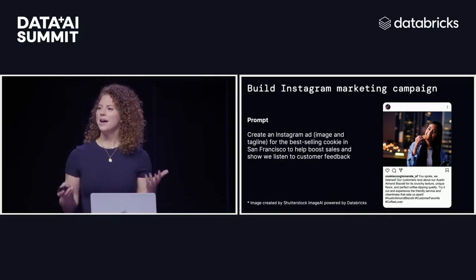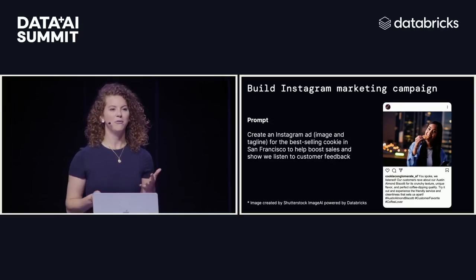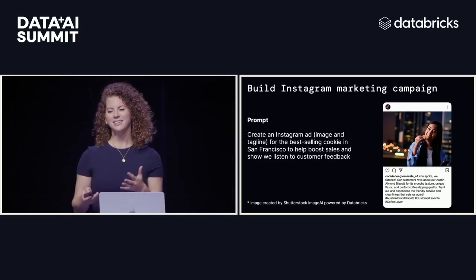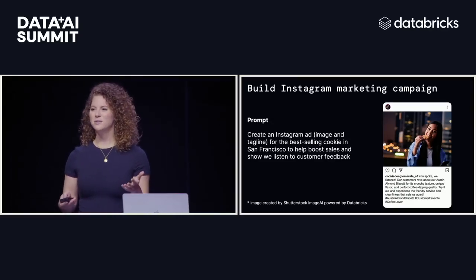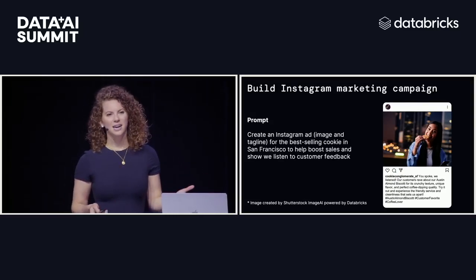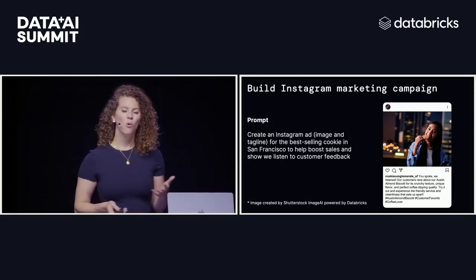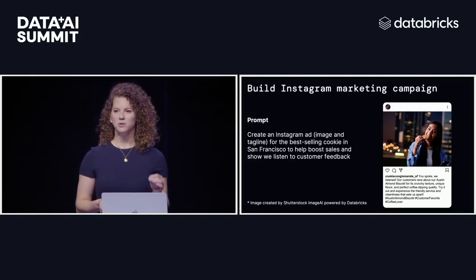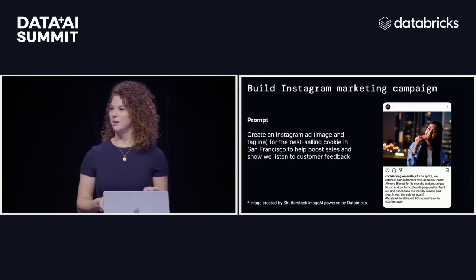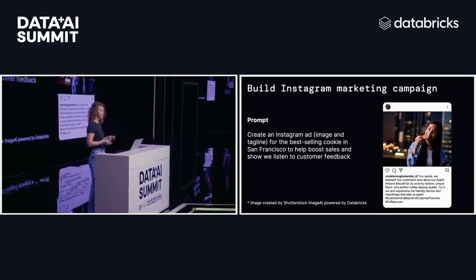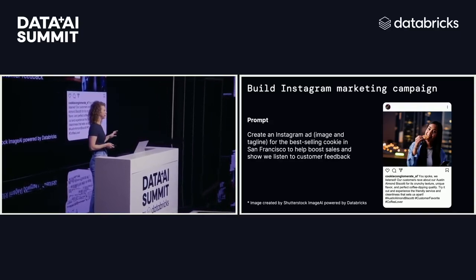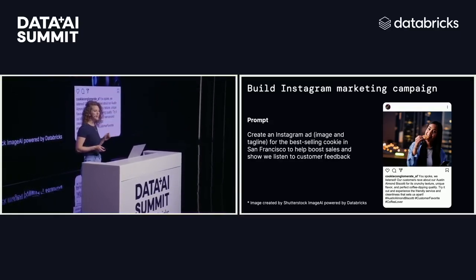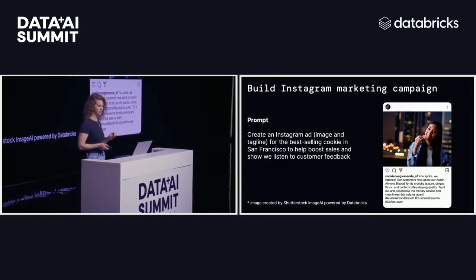So I gave general intelligence to my franchise owners with the off-the-shelf model, and it was giving good results, but they were too generic and they weren't tailored to our business or the individual franchises. This is where the Mosaic AI platform comes in. Mosaic AI is going to allow us to extend this general intelligence with our enterprise data so that we can have data intelligence.